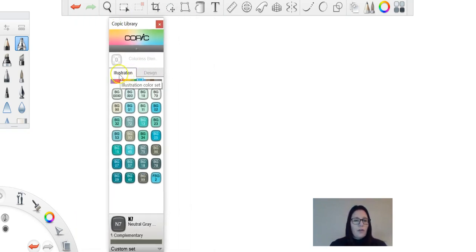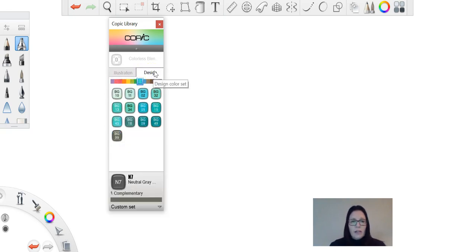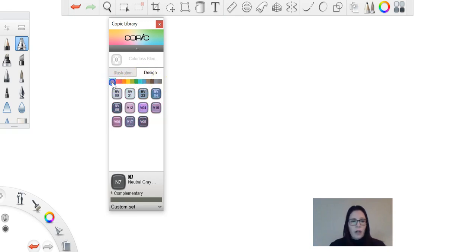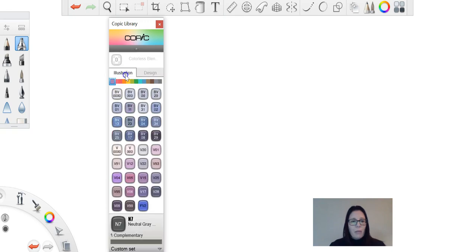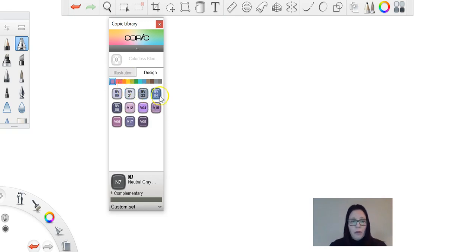Now you'll notice first off that you've got these two tabs at the top. You've got your illustration color set and your design color set. Your color puck across the top here, your coloring options are all the same for both. You'll just notice you've got different color options inside there. Now this is really good if you actually work with Copics and you're familiar with the color layout for that.